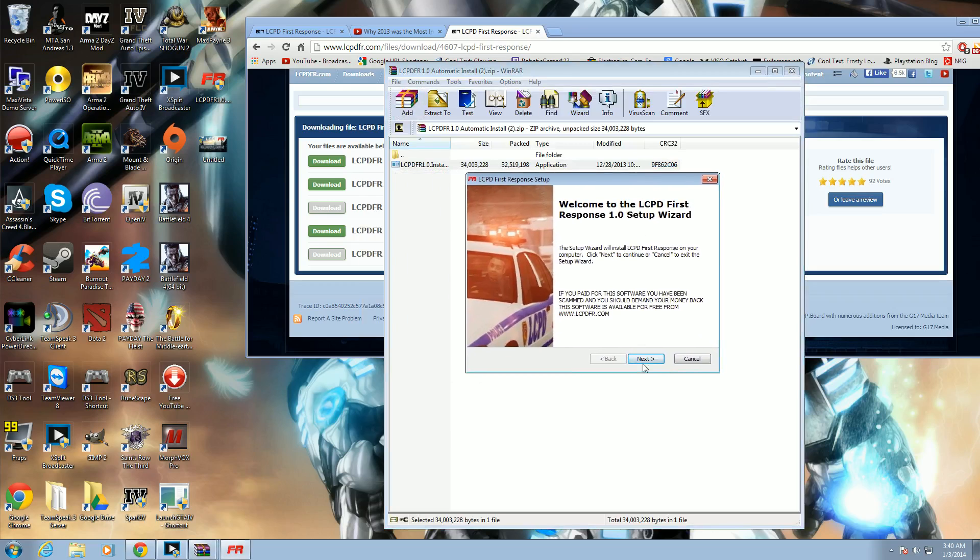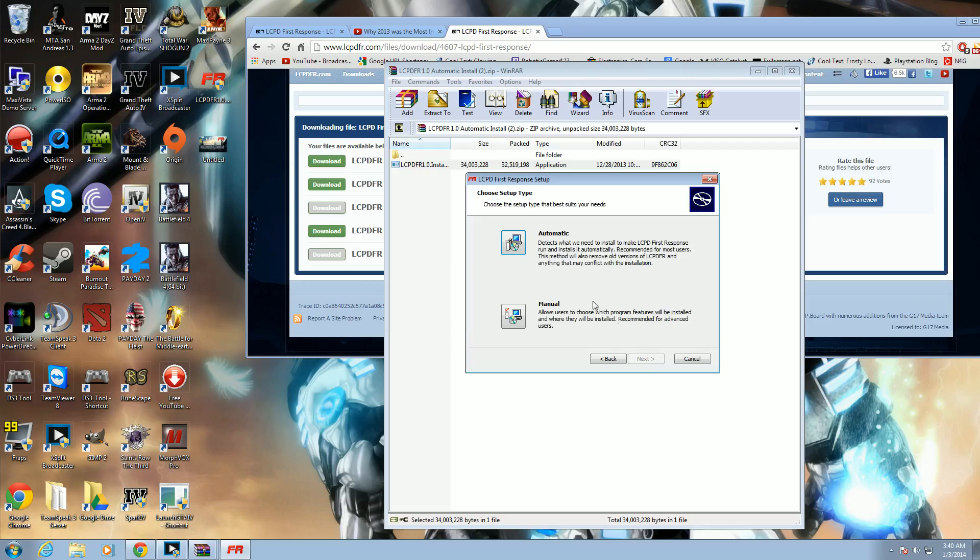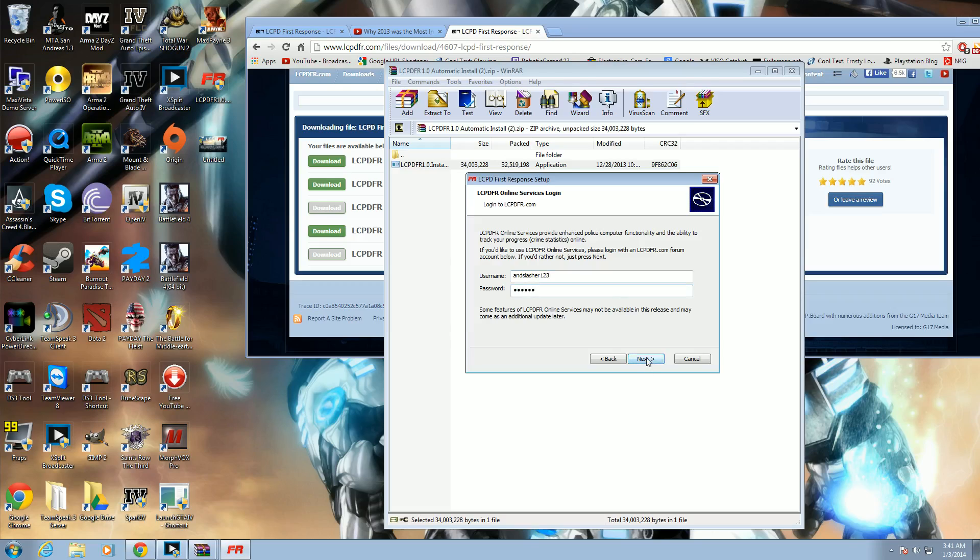Alright, so to install the mod, just click Next. Accept the terms. Automatic. Alright, so you don't have to do this, but if you have an account on LCPFR, just put in your login details and it will save your Chrome statistics on the database. Next.